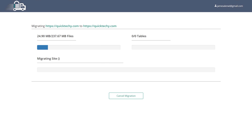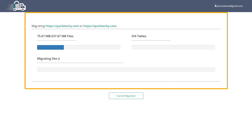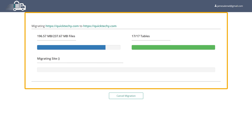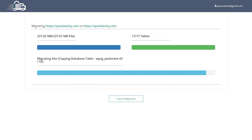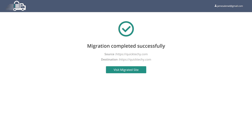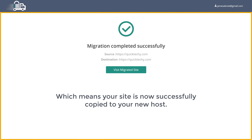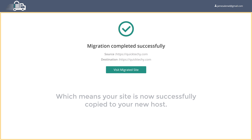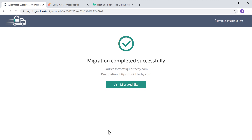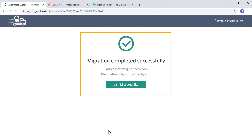As soon as you click Migrate, you can see that your website is getting copied to the new host. Once it's done, you will see a confirmation page, which means your site is now successfully copied to your new host.